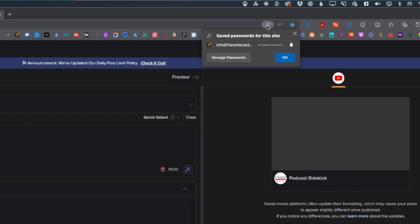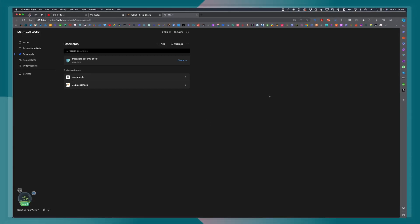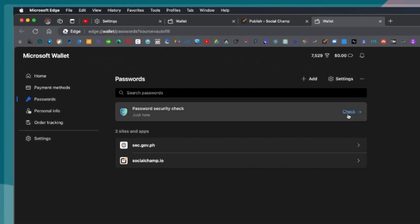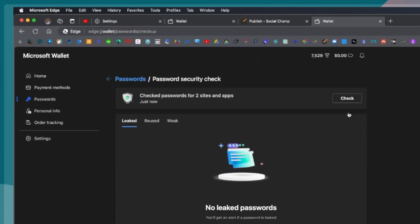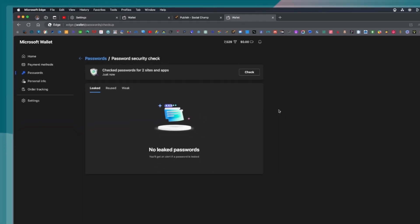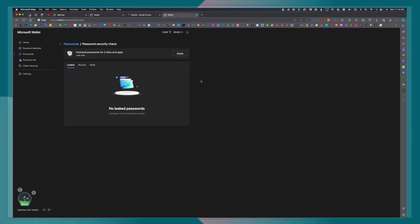Let's go ahead and click manage password. Here you will see the current passwords that were saved and there's also this password security check. Here you will see if any of your password has been leaked. So far since I already have two passwords and it's very new, it's not leaked, it's also not been reused, and it's also a strong password. So far we passed all those checks for the two websites that we have our passwords saved.